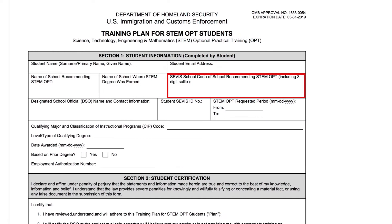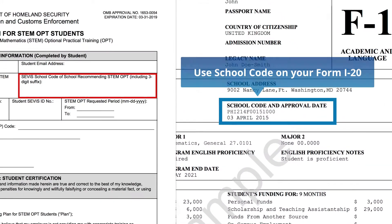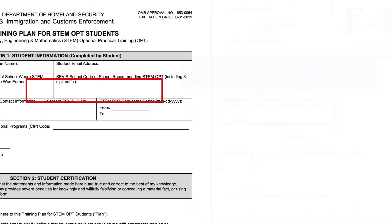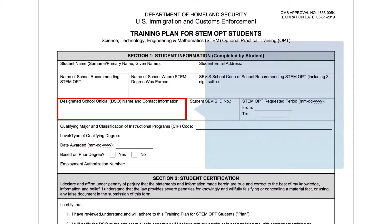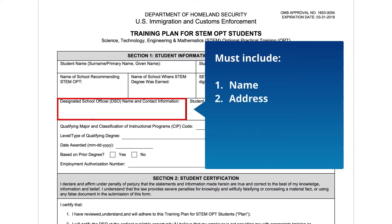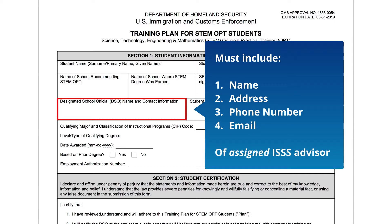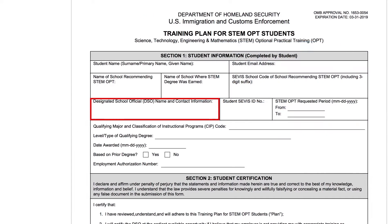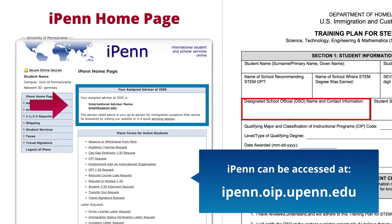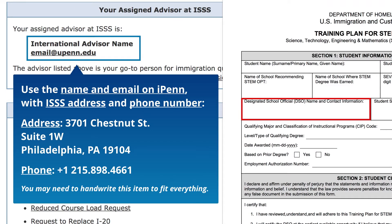SEVIS School Code — this is found on your I-20. DSO Field — this field must include the name, address, phone number, and email of your assigned ISS advisor or DSO. Your assigned ISS advisor's name and email can be found when you log into IPEN. The address and phone number is shown here for your reference.